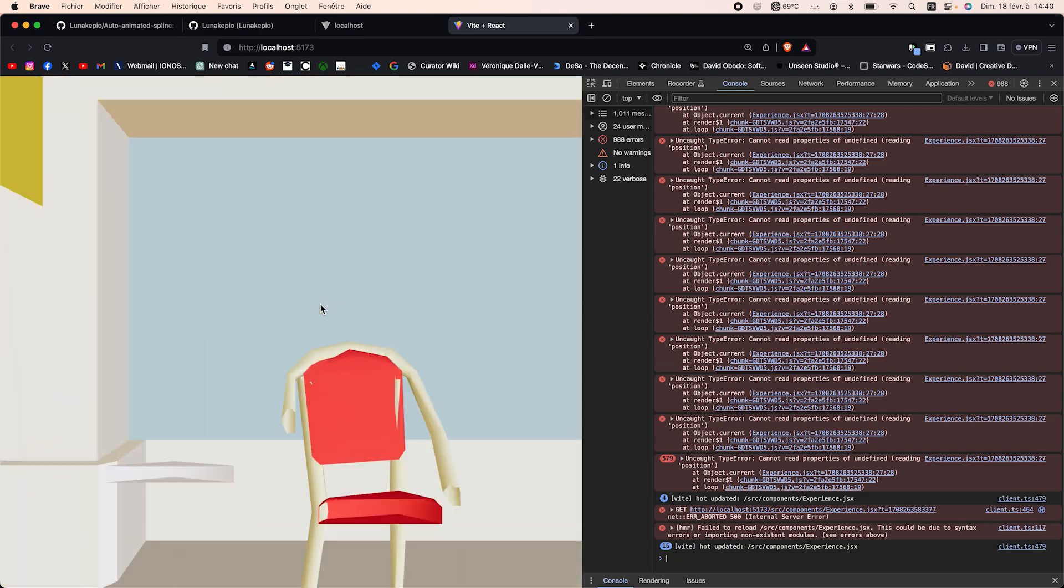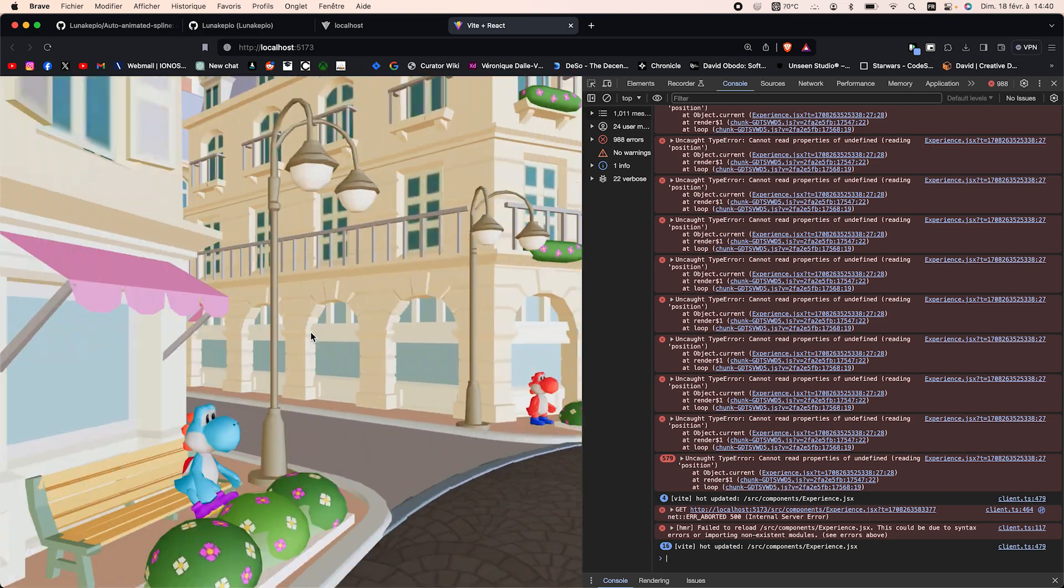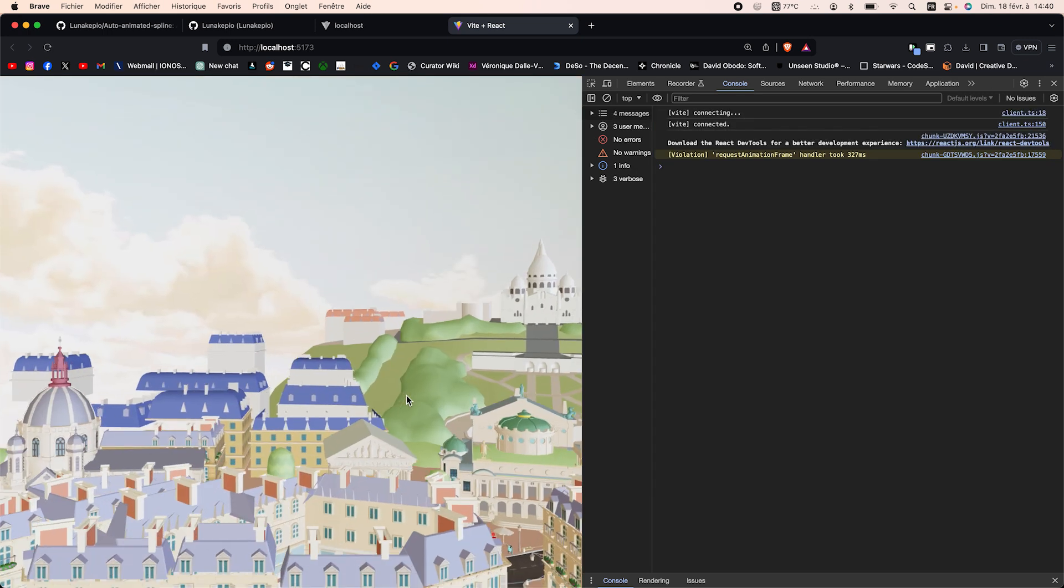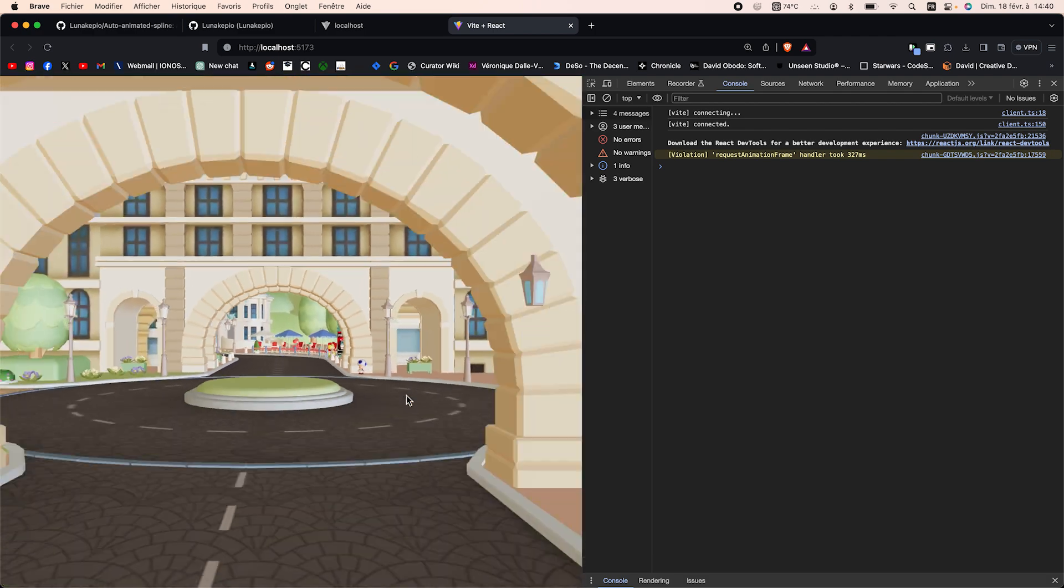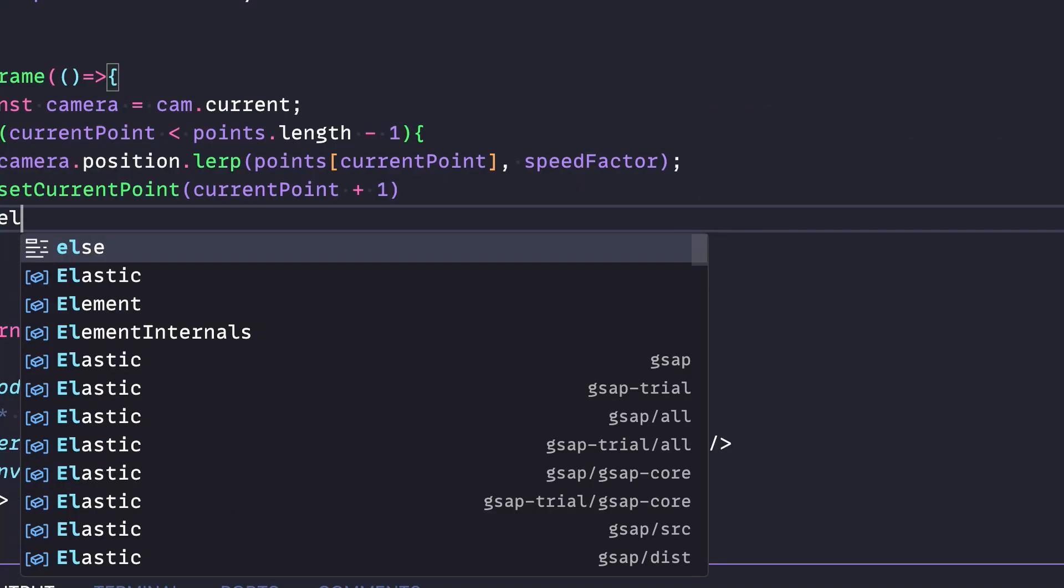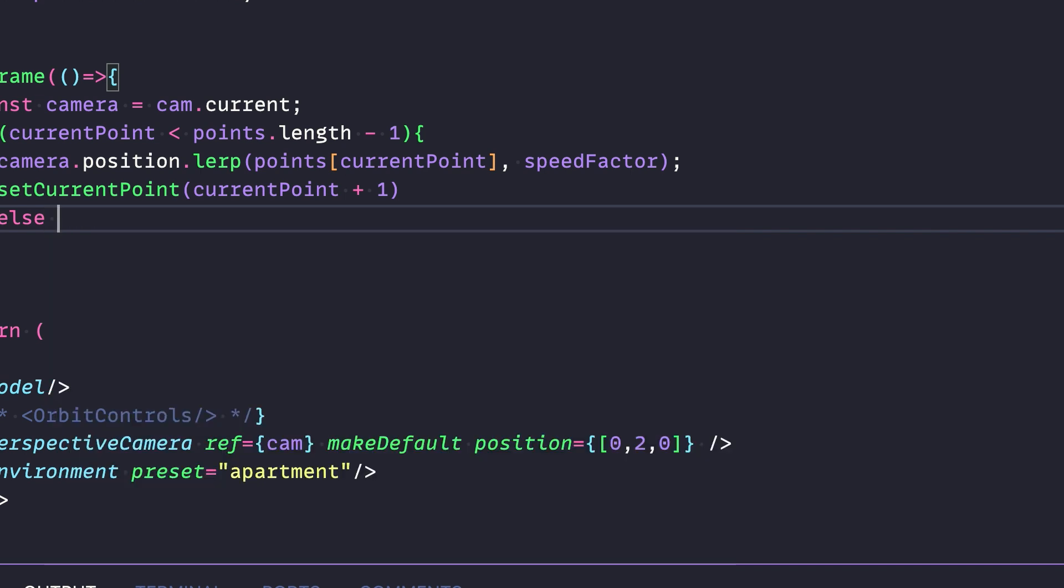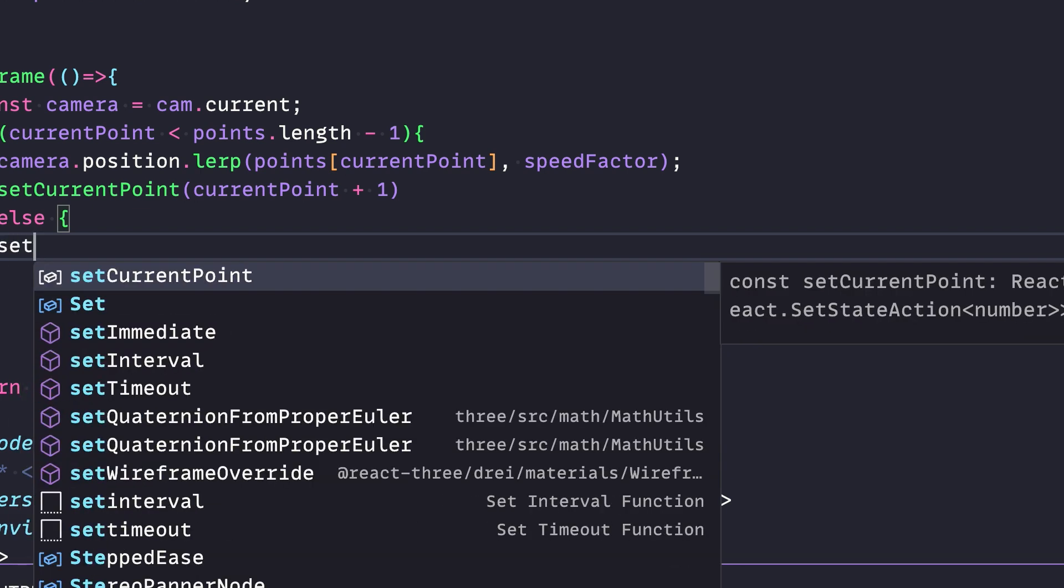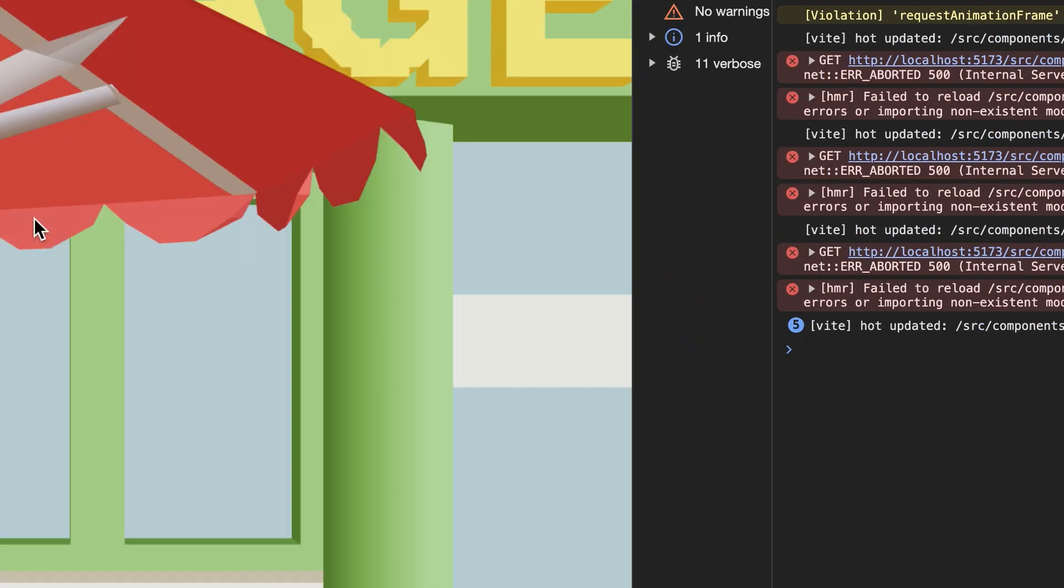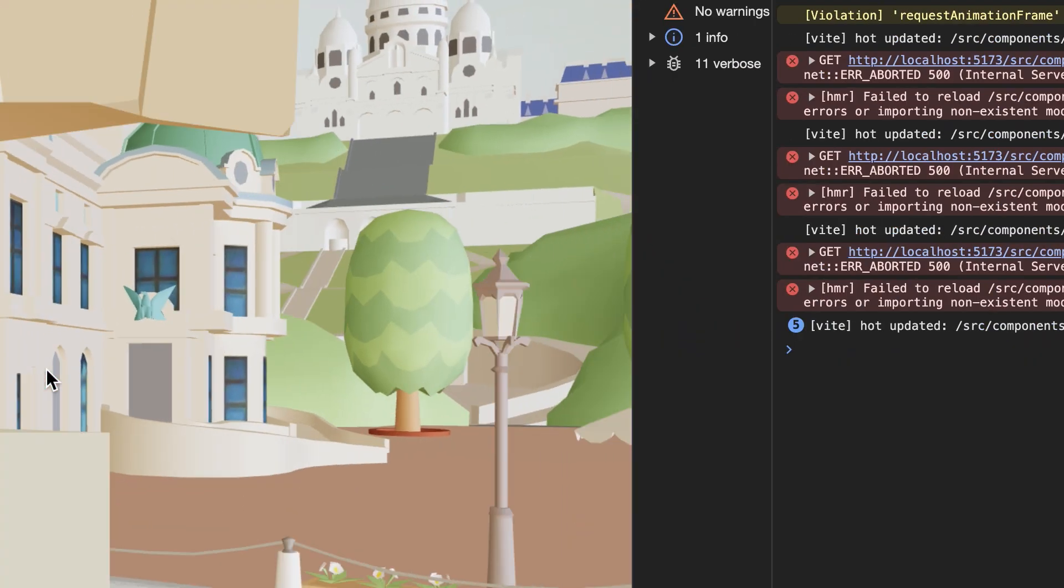So we can see that what it does is it goes all around the track we set. Let's reset it. It works. What we're going to do is if current point is equal to points.length minus one, we're going to set current point to zero. This is our reset. Let's look if it works.